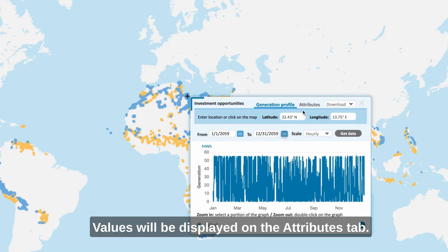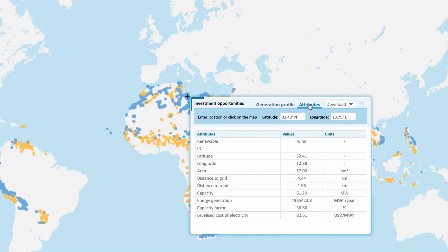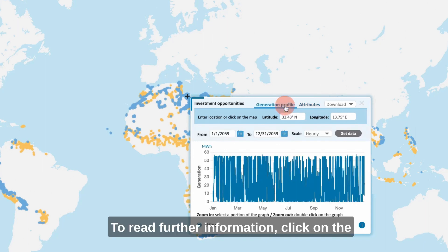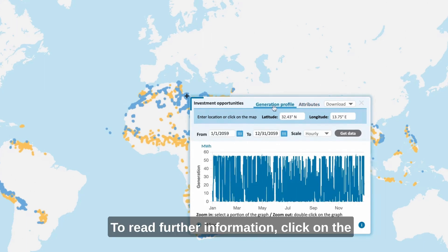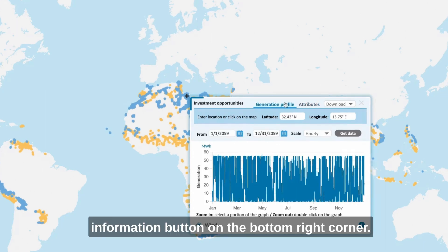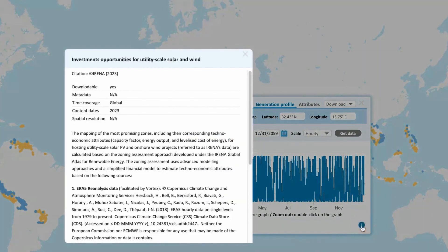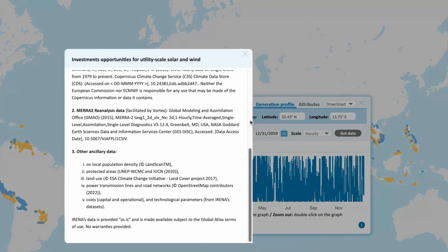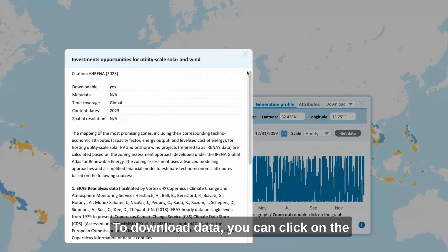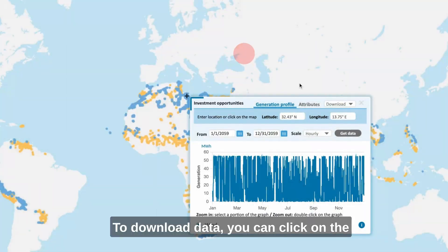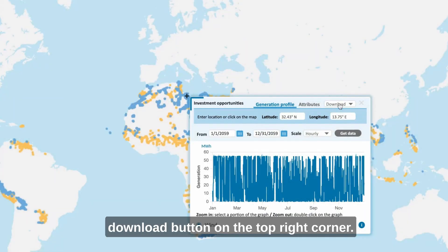Values will be displayed on the attributes tab. To read further information, click on the information button on the bottom right corner. To download data, you can click on the download button on the top right corner.